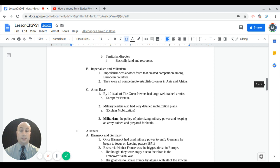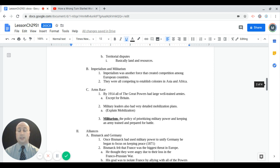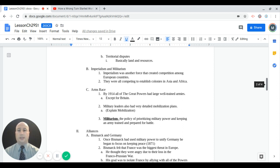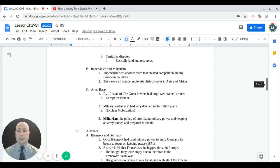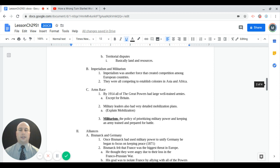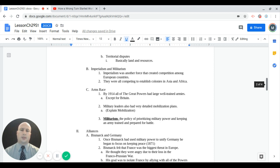We talked about that military arms race. By 1914, all of the great powers had large and well-trained armies. There was one exception to that: Great Britain was an island nation, so they focused more on the navy than they did on the army. Military leaders also established very detailed mobilization plans. Your mobilization plan is how you get your troops from the barracks to the front lines, how fast you can mobilize your troops to get ready for war. Militarism is the policy of prioritizing military power and making sure that your army is well-trained and prepared for battle.